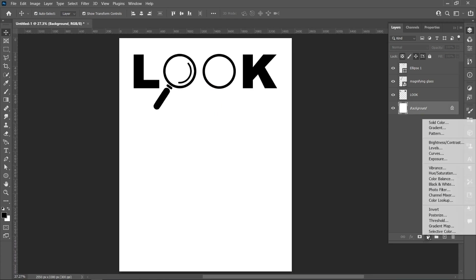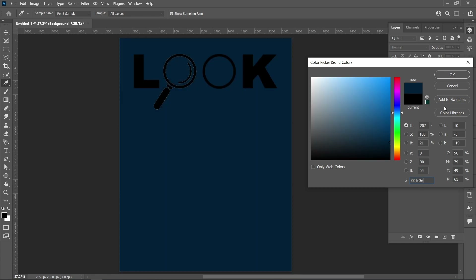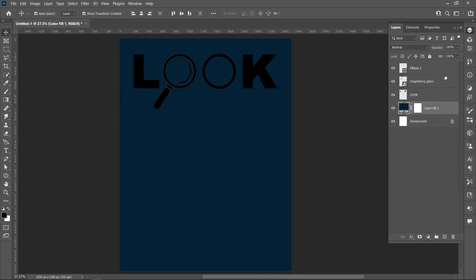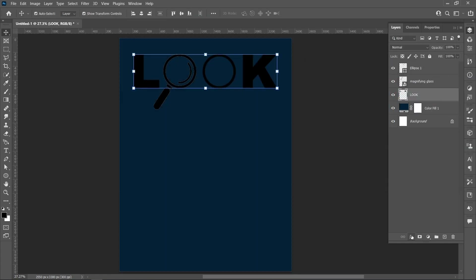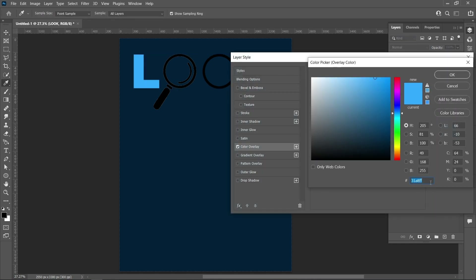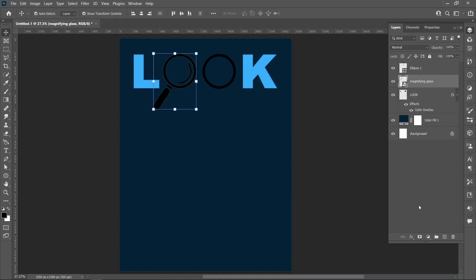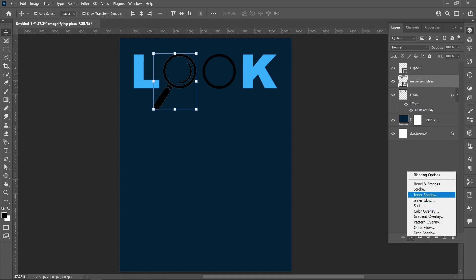Click on Adjustment Layer and select Solid Color. Copy the color code and press OK. Then click on Layer Style and Color Overlay. Copy the color code and press OK.